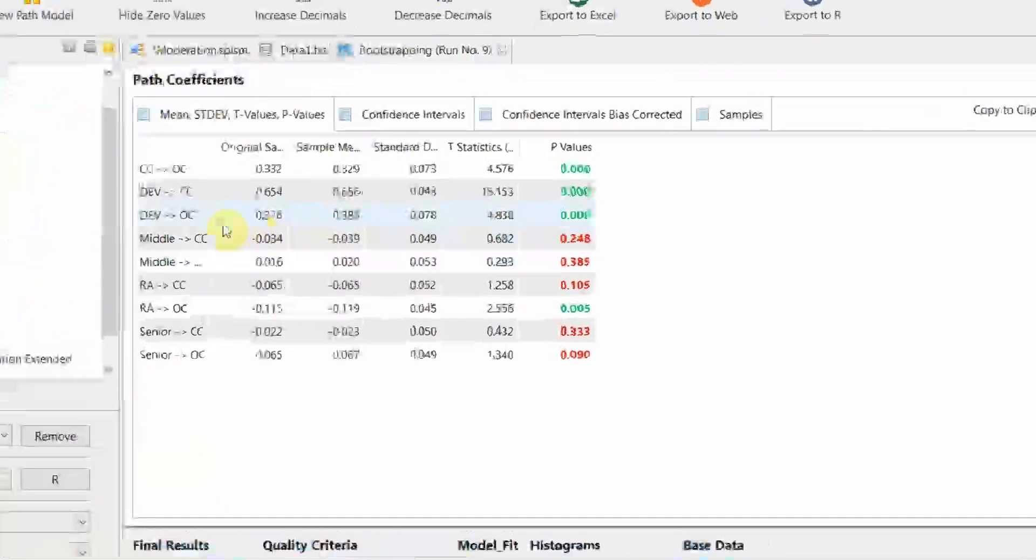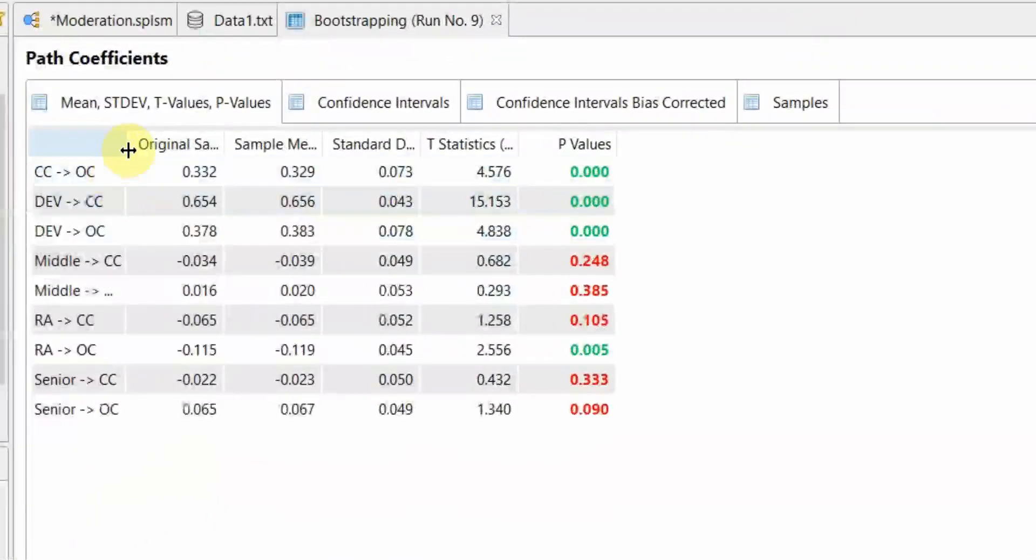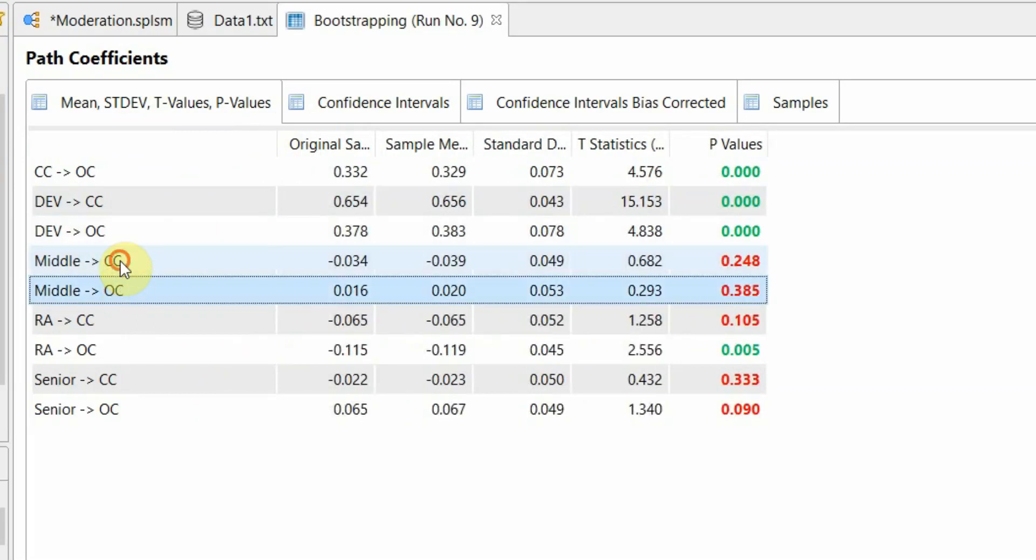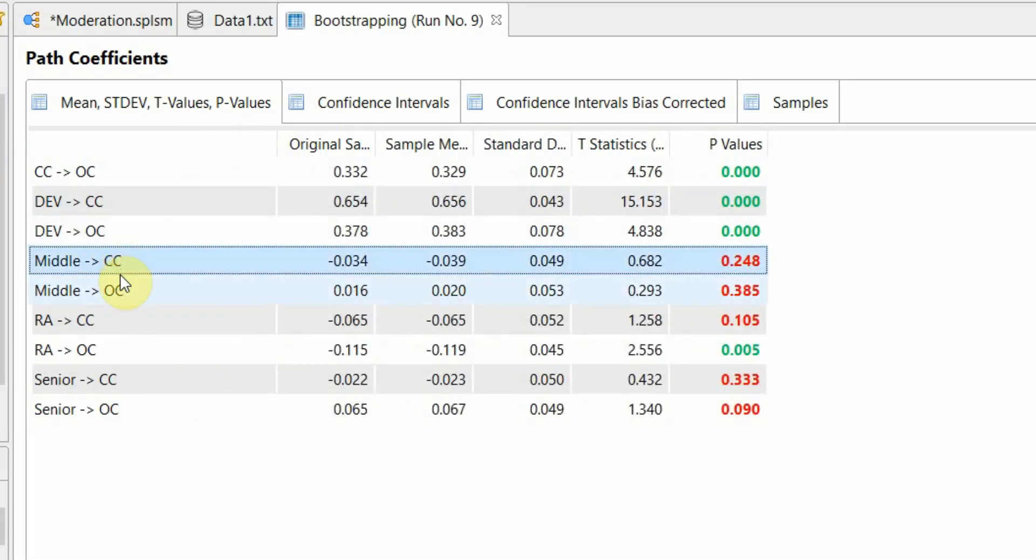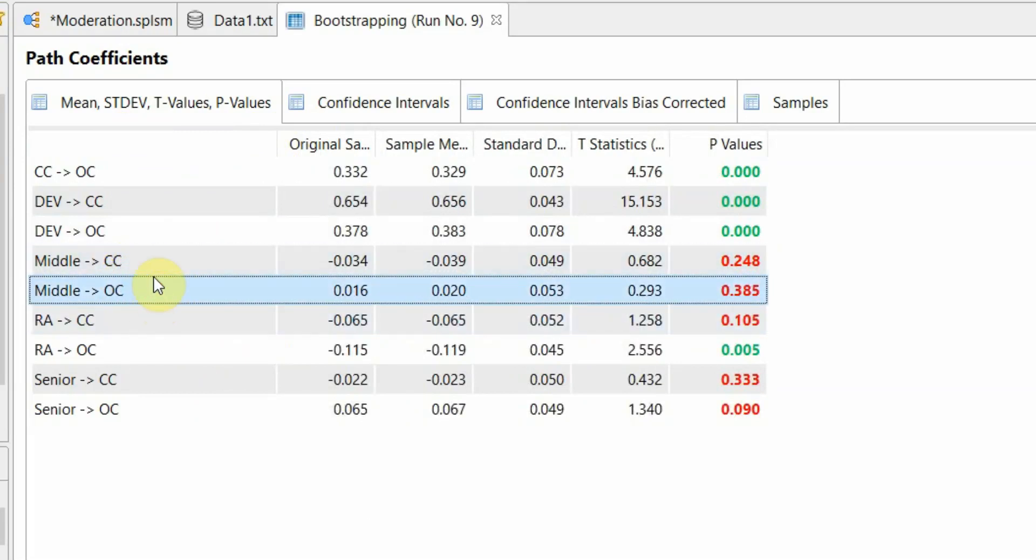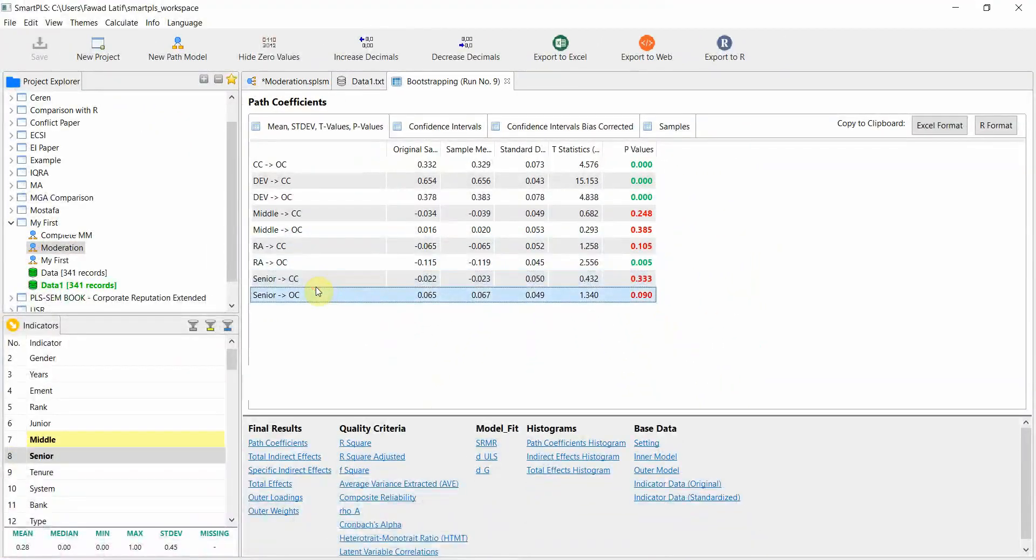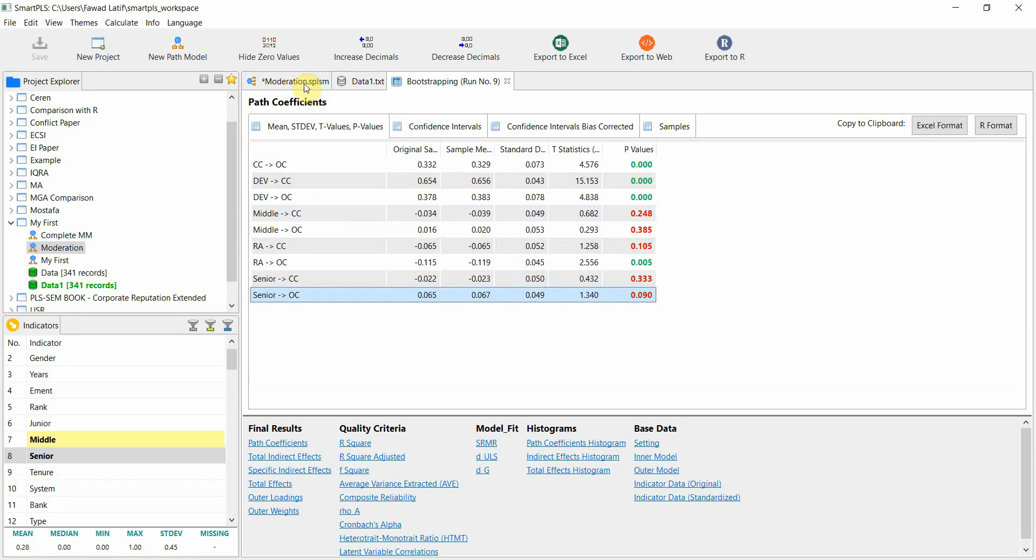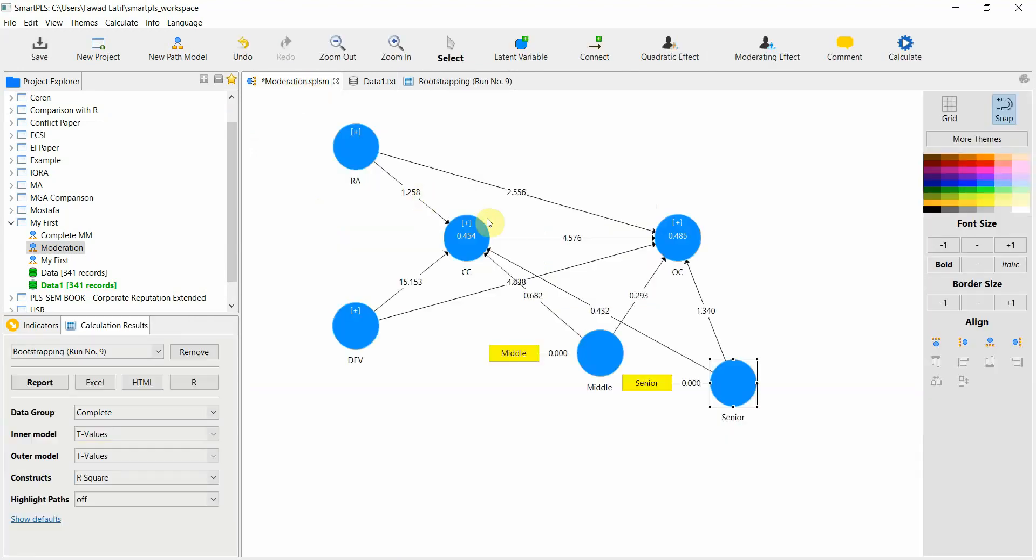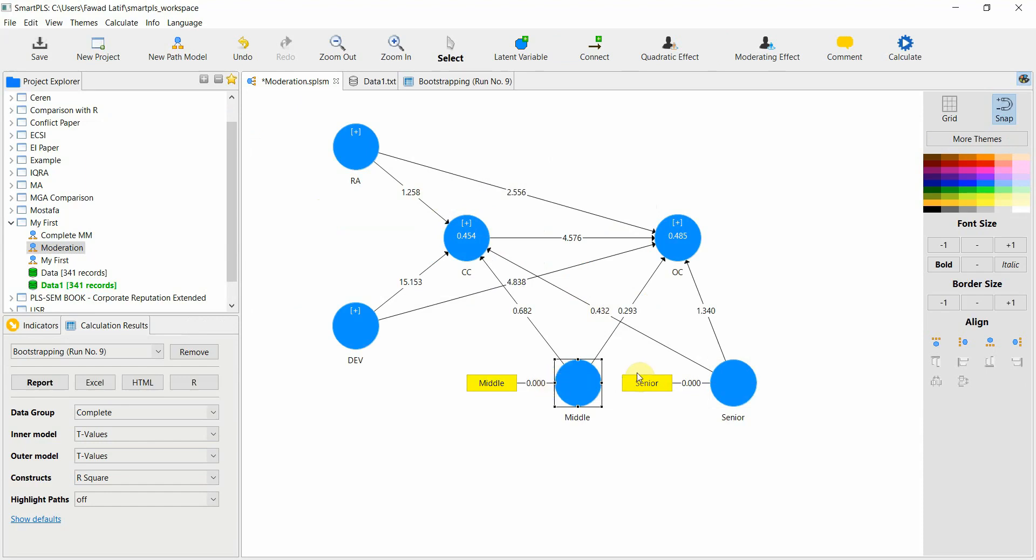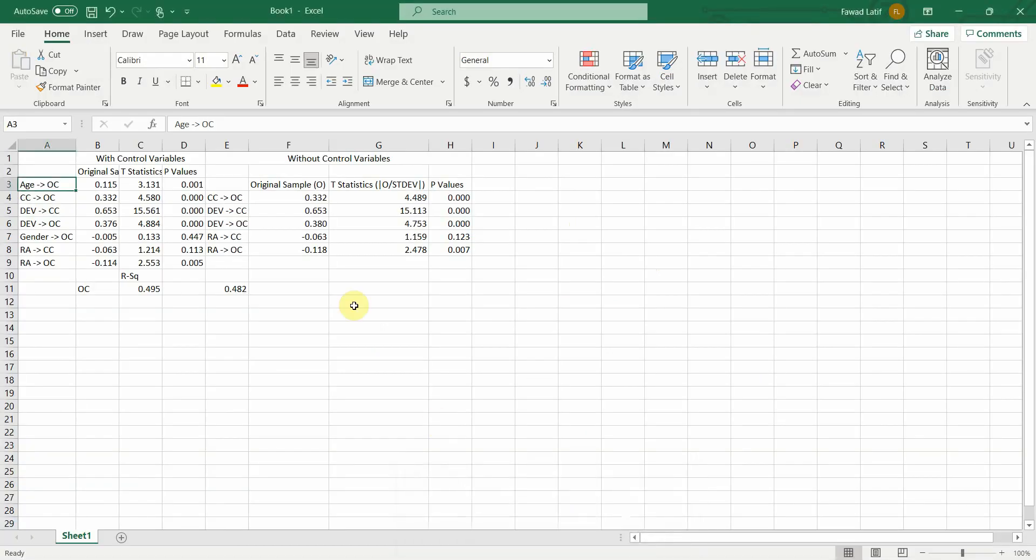So in this case if you look here, no impact of middle level employees or job rank on the endogenous variables. No impact. So your job rank does not carry a significant impact on your endogenous variable. That is no confounding effect of job rank on the endogenous variable. So there is no need to control these variables. The effect or the relationships or the weight of impact does not change significantly. I hope this video will have helped you understand how to add control variables in SmartPLS.